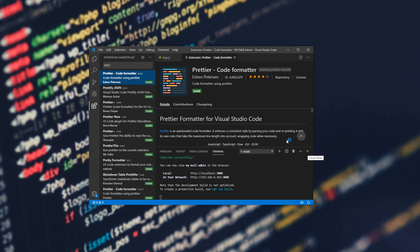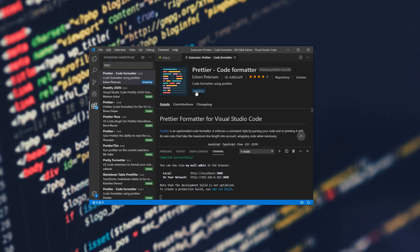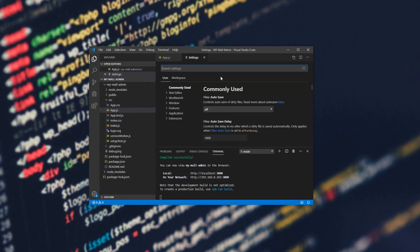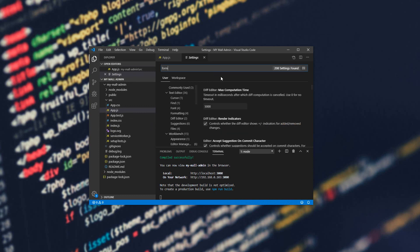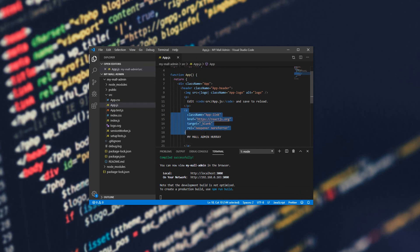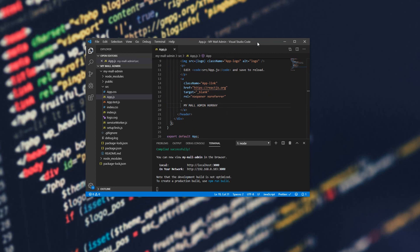If you use VS Code, you can add the Prettier Code Formatter extension. It is very popular and many people use it. Basically, when we save the app, it automatically formats the code. We can install it from the extensions panel. Then we will go to settings and enable 'Format On Save'. Check the 'Format On Save' option, then close it. Now if you make edits and save, it will automatically format the file.